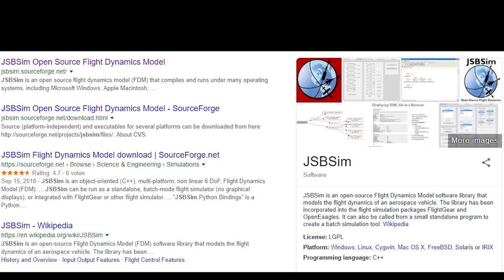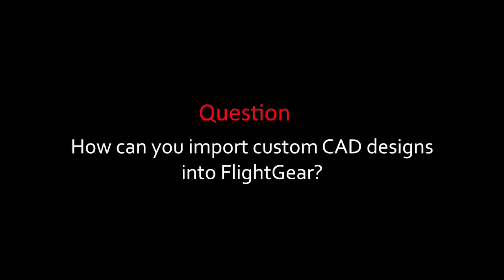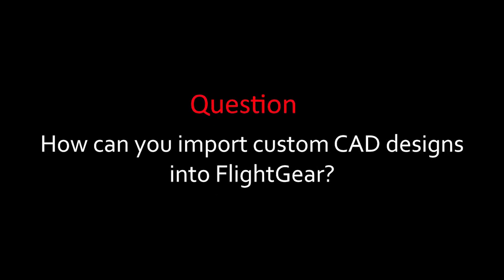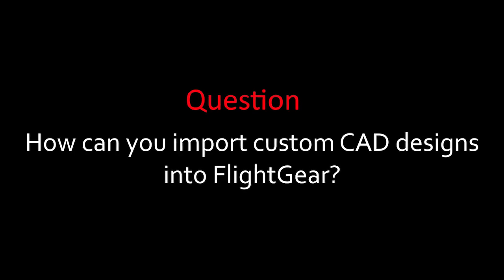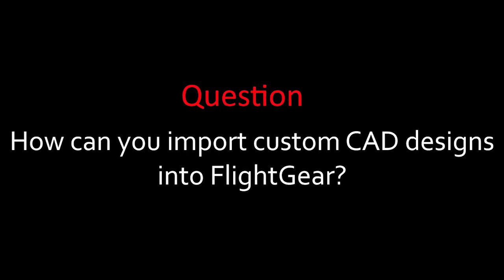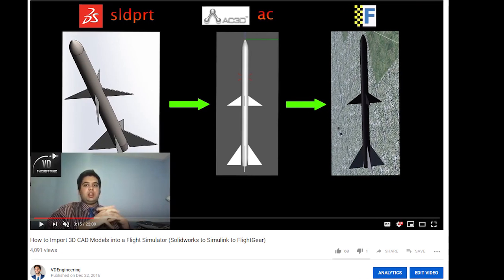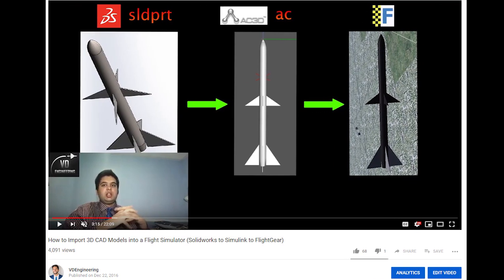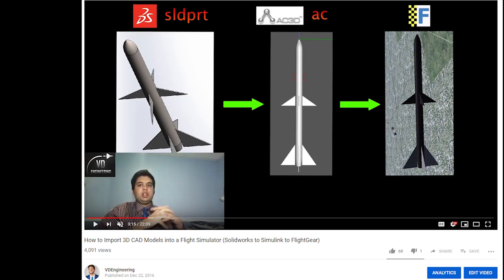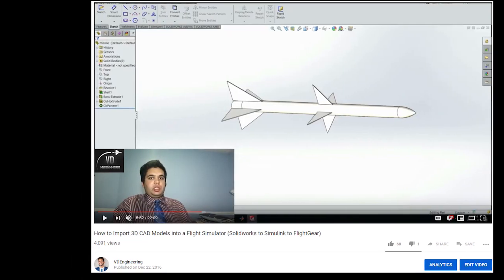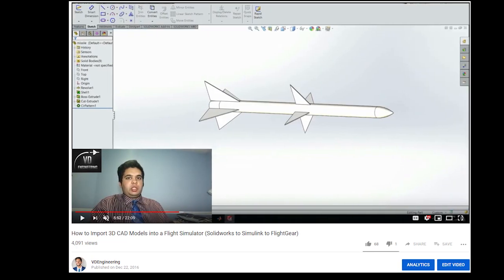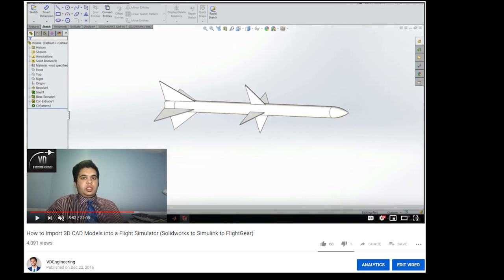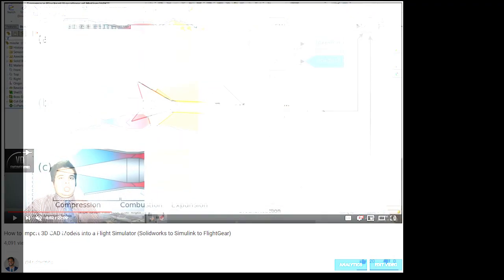How do I import my custom CAD models into FlightGear? So I have a couple of videos on how exactly you can do this. You simply need a couple of software and obviously a CAD tool which can create VRML files. Those videos explain it in detail, and you obviously need to watch that if you want to get the full picture.